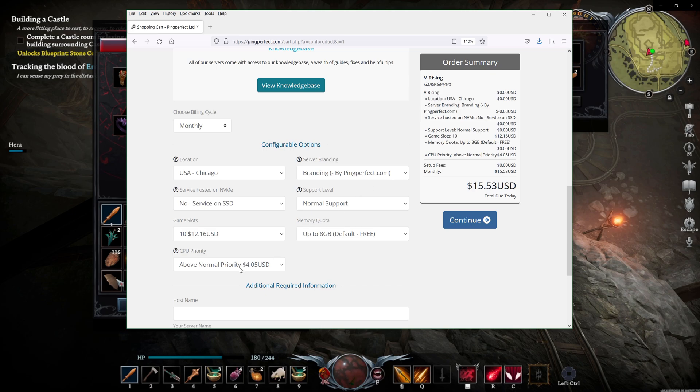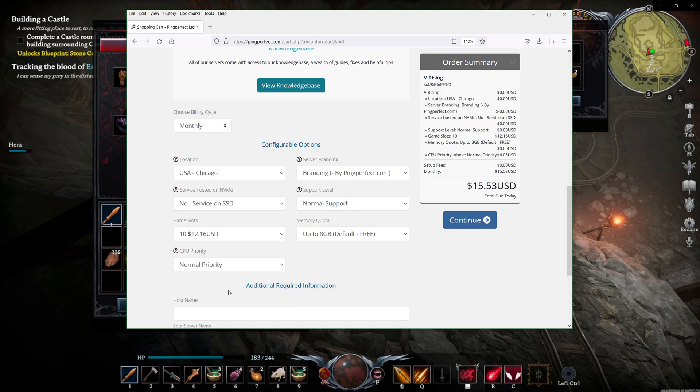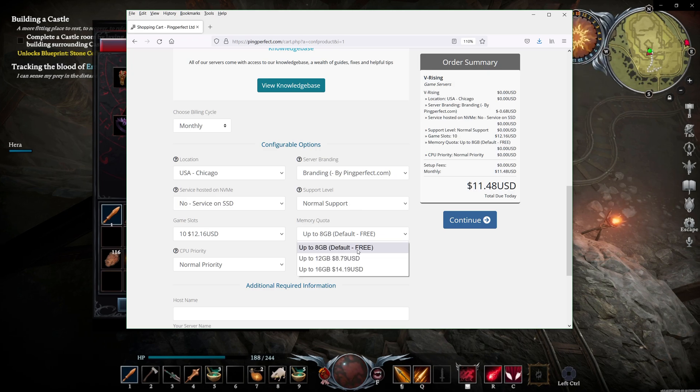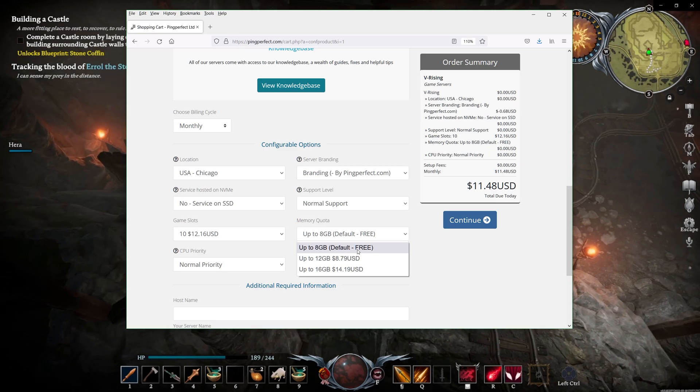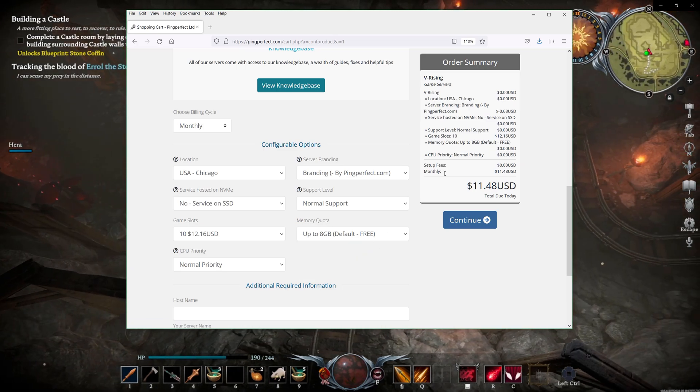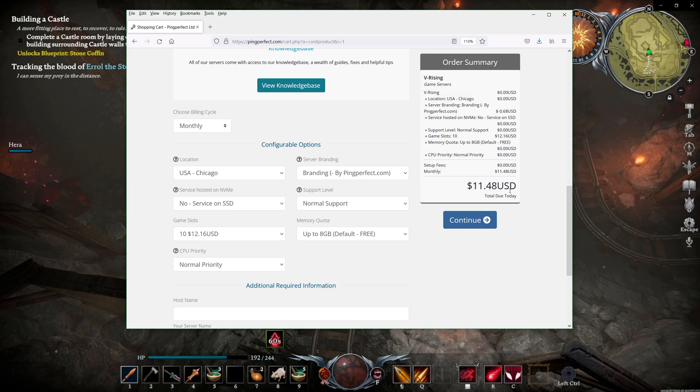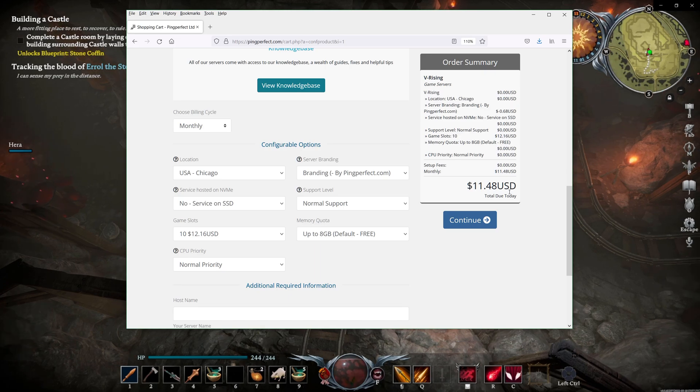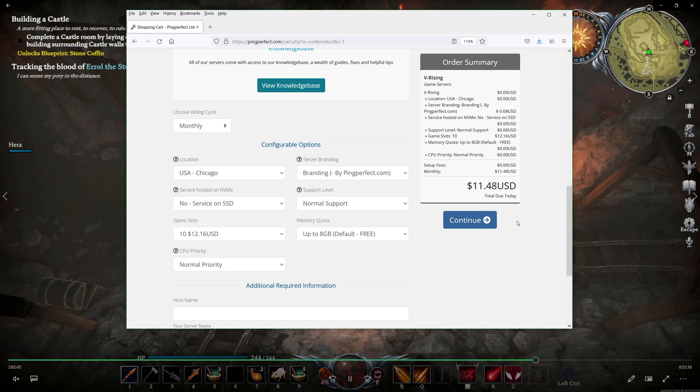Game slots, if you want to have... This is concurrent players, not max players. If you want to have 10 concurrent, which is pretty standard, it will cost you $12.16. Now, you can also select the branding by PingPerfect. It will say that in the server and that will save you a little bit of money. Normally, I recommend you start with normal priority because it's generally good enough. Same thing with the support level. Normal support is generally enough for pretty much any game. Memory quota, use the basic one. It's unlikely you're going to need more. And now, we're down to $11.48 for a server that you can play with up to 10 friends at the same time.